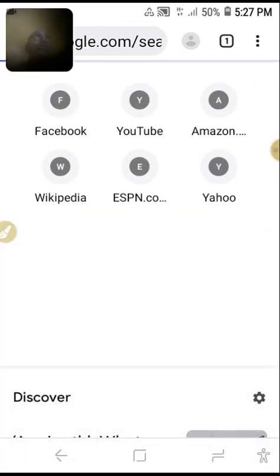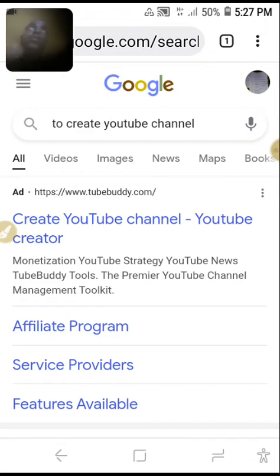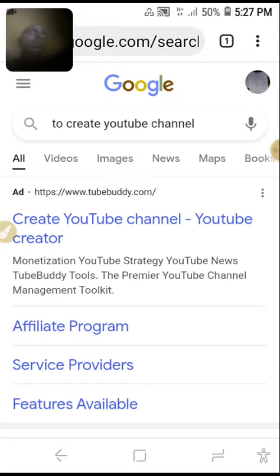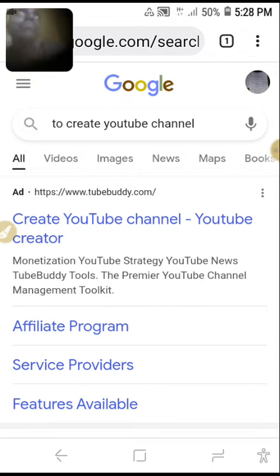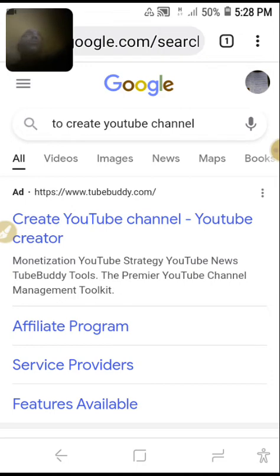By the way, there is a great difference between a YouTube channel account and a YouTube account. A YouTube channel account is the open way to start using YouTube as a YouTuber. But most of the time people have only a YouTube account and they have no YouTube channel.